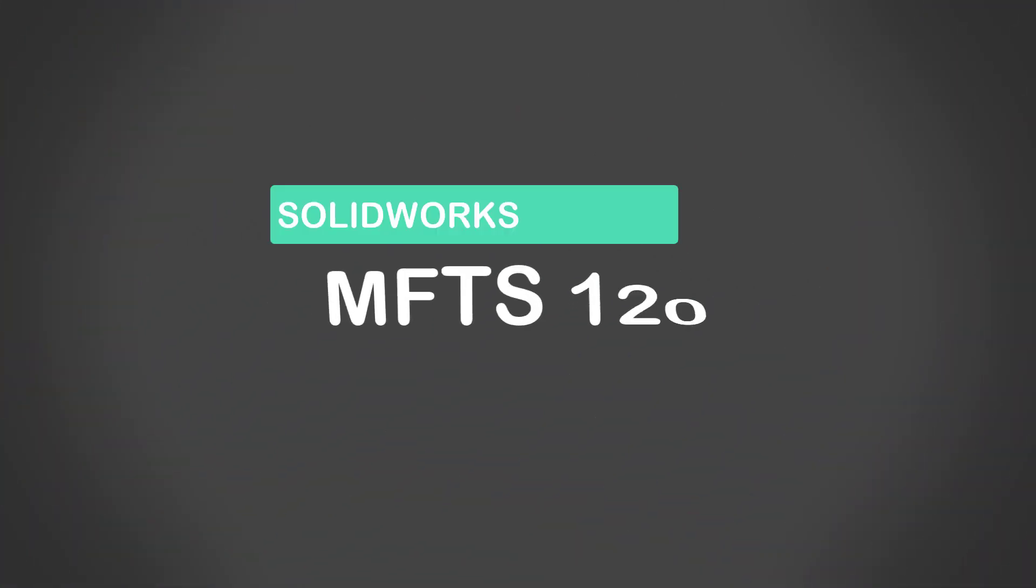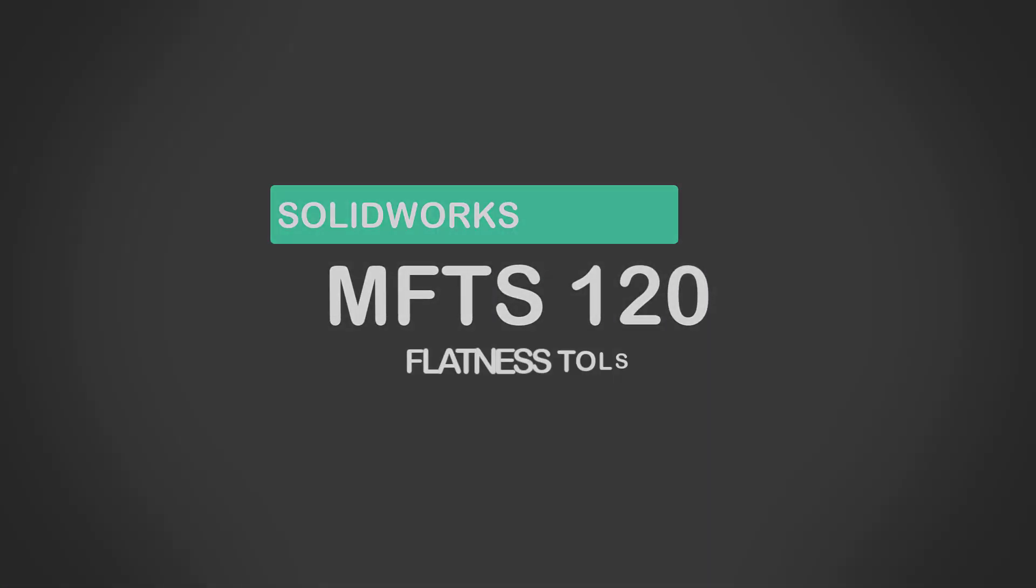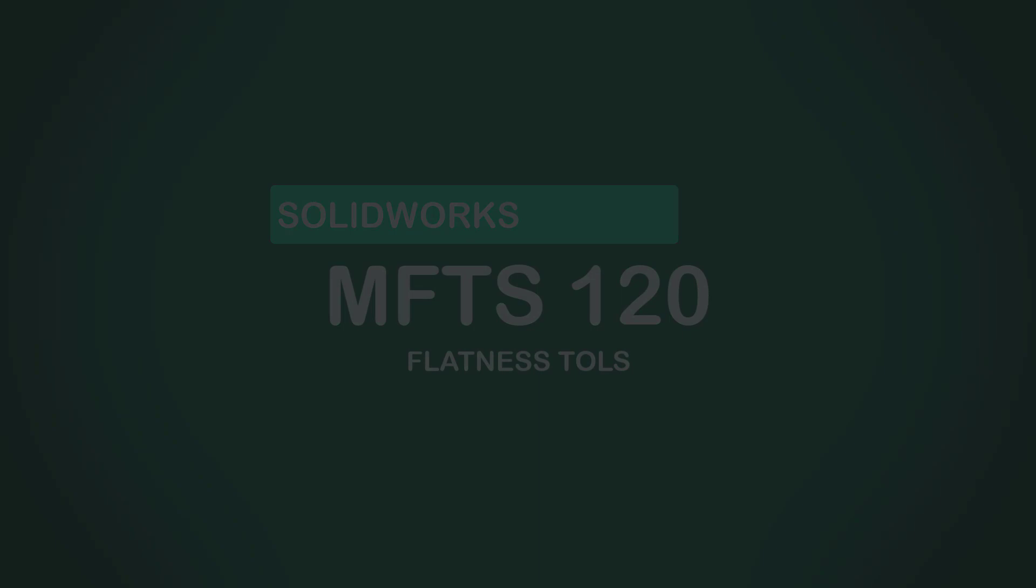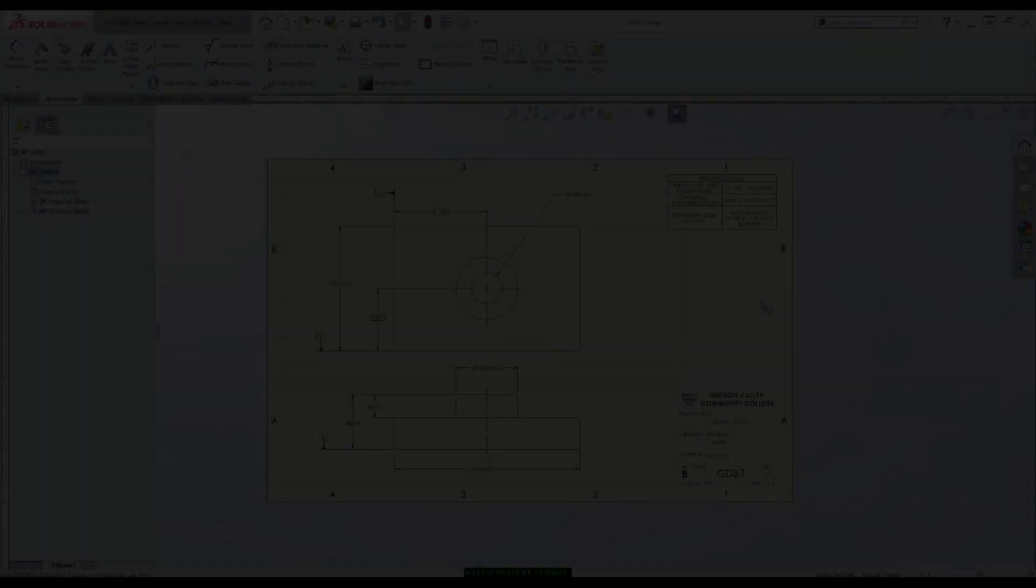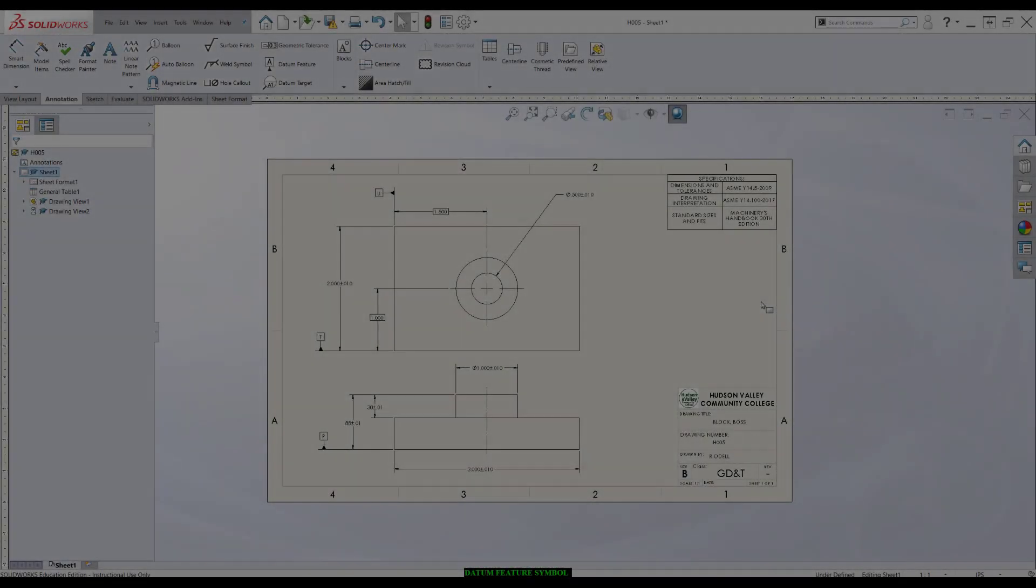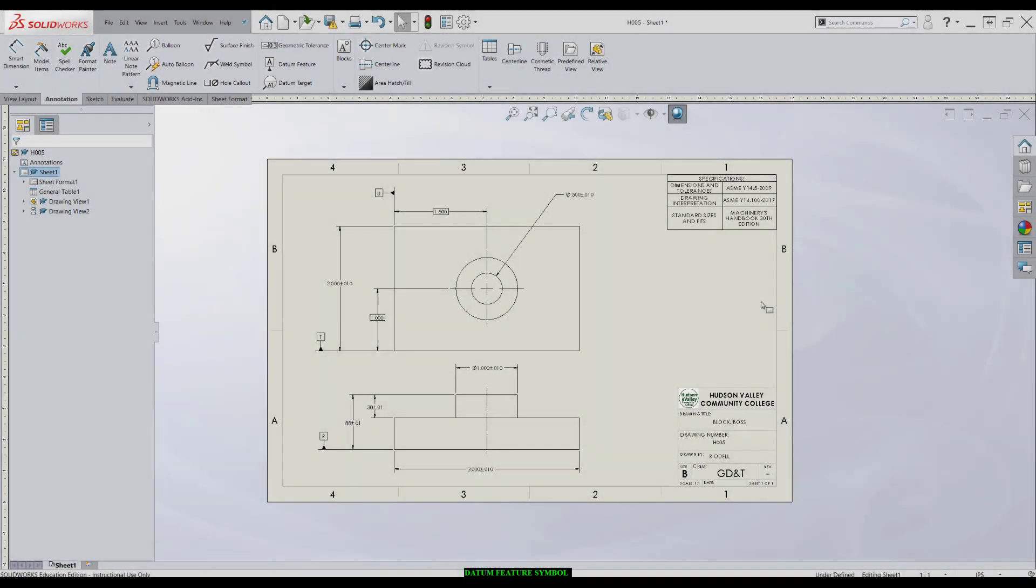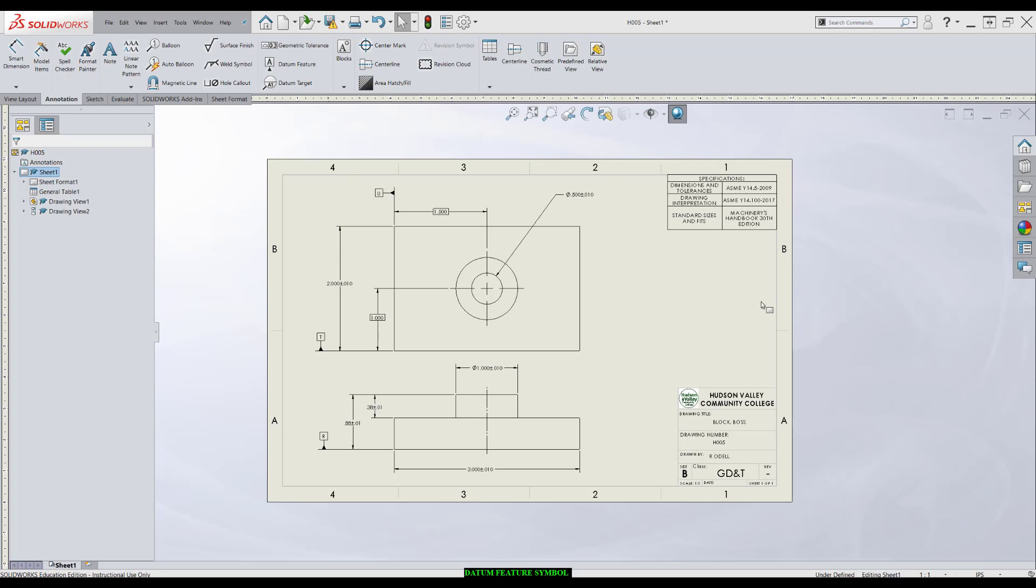In this video, I'm going to talk about applying flatness tolerances with SolidWorks. With flatness tolerances, we really want to worry about two things: where we're going to put the feature control frame and what's in the feature control frame.